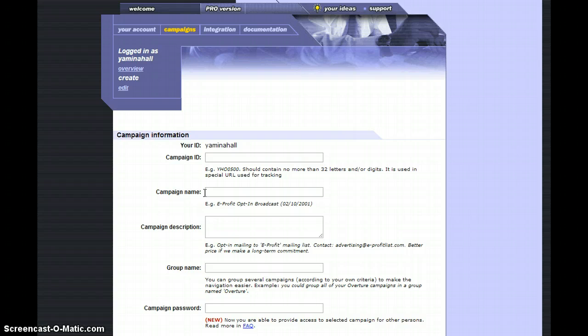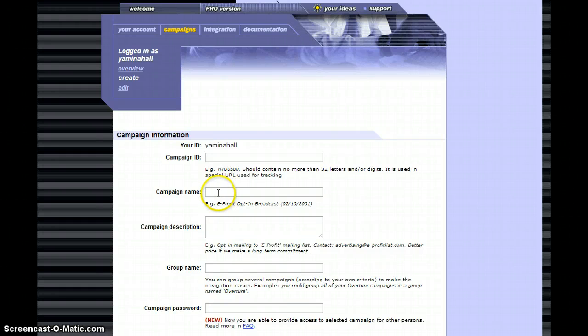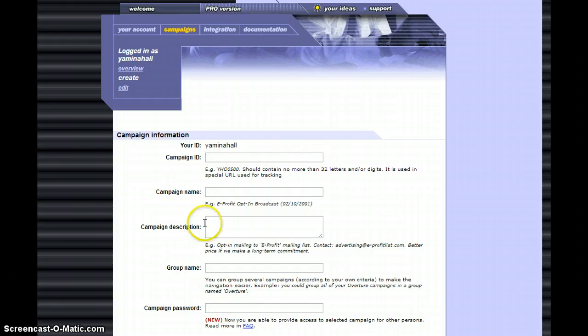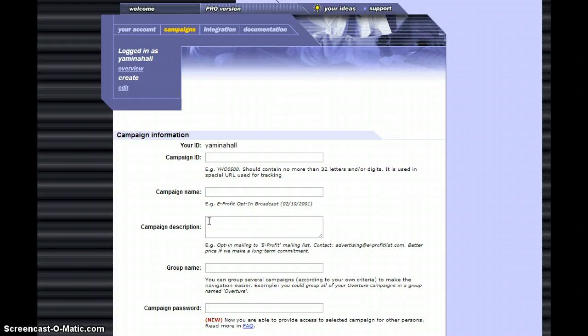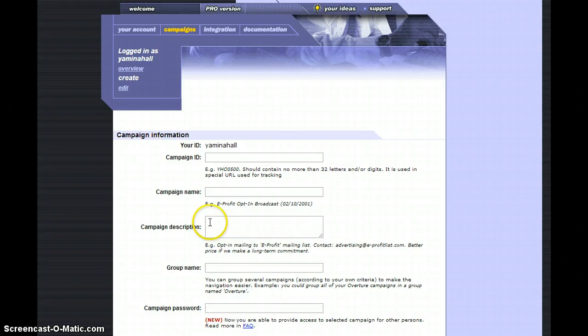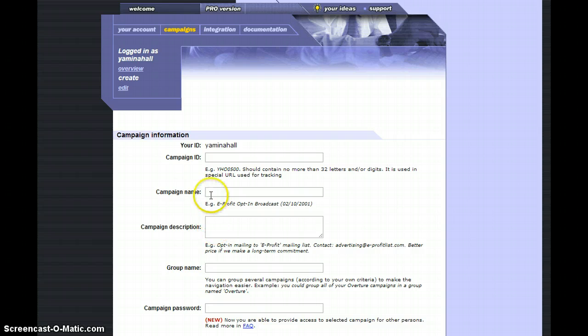For the campaign name, just put what the campaign is about - if you're looking for them to opt in from a broadcast, email, or banner. In the description, you would want to put something like they're opting into a mailing list or it's an advertisement for a list builder.